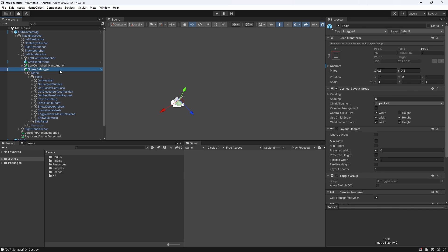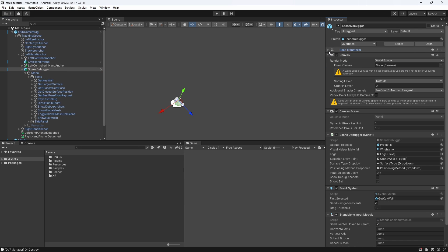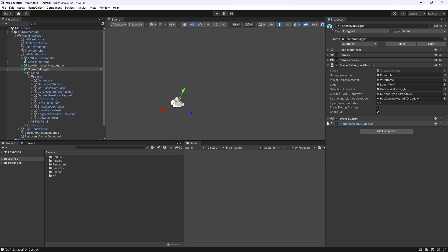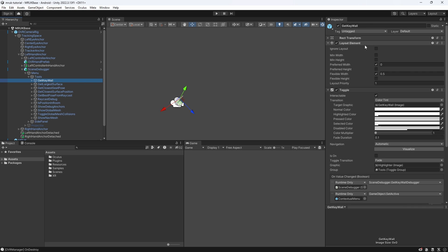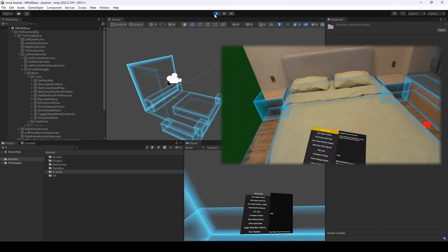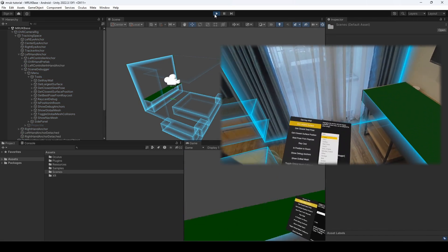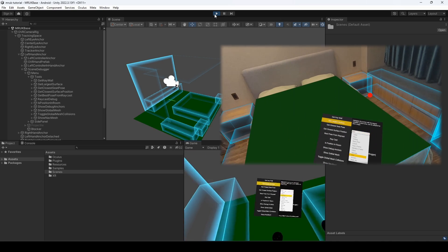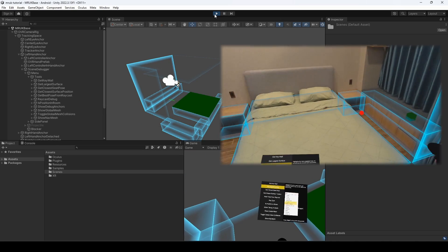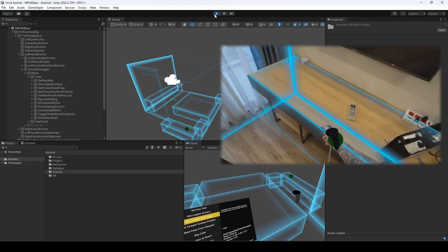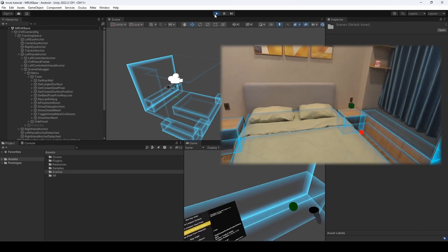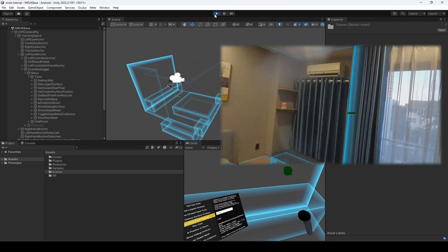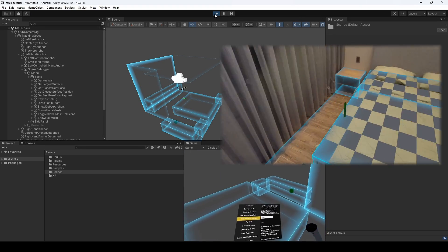The Scene Debugger component offers us a menu with a variety of tools for getting anchor and surface information. It also allows us to shoot a projectile into our space if we enable the collision on our Effect Mesh. Let's press play and see what kind of functions are open and available to us from the MRUK Singleton class that comes with the Mixed Reality Utility Kit. We can get the Key Wall, which is the longest wall in the room that has no other room corners behind it. Or we can request the largest available surface, or the closest surface position, which can be great for placing content in our own app. We can also query the closest seat position, or visualize where our raycast is hitting the model.